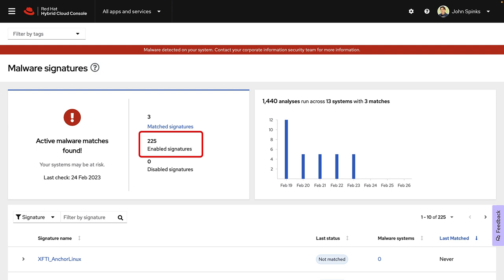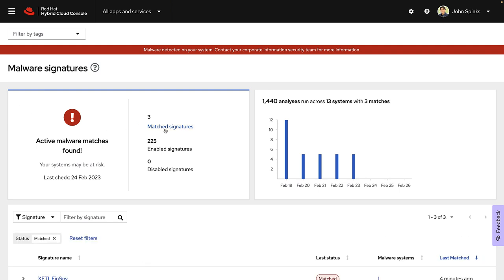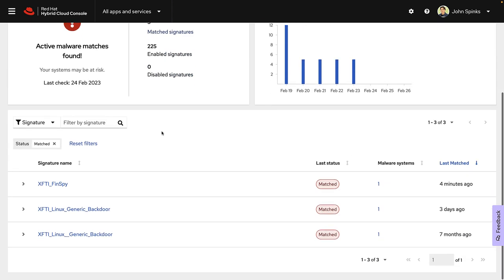As the IBM X-Force Threat Intelligence team releases new signatures, they will automatically be added to Insights. I'm going to click on the three matched signatures to filter my view to only show me the matches. It looks like I've detected FinSpy and two different Linux Generics backdoor malware signatures. To get more details about the FinSpy malware, I'll click on it.